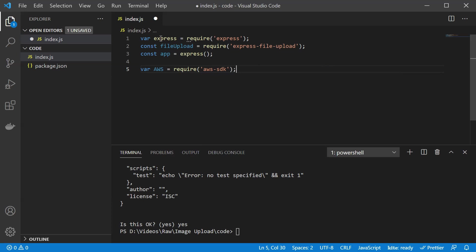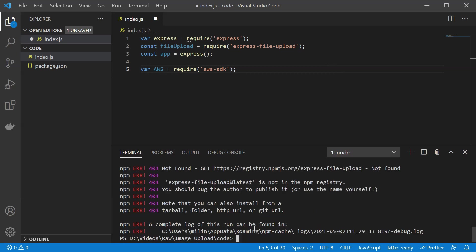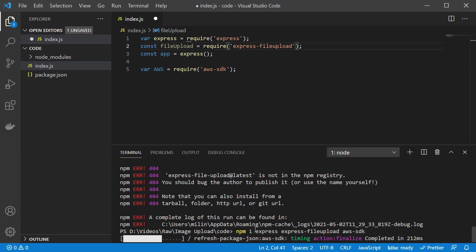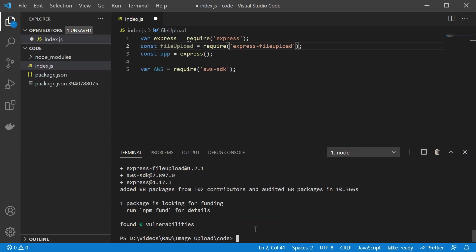The next thing is actually to install all of the stuff that we have imported here. Let us do that. So we are going to run npm install. We have Express. We have Express File Upload. And we also have the AWS SDK. So let us run this. I have made a mistake. There is no hyphen in here. It is just File Upload. Let's wait for our Node modules to be installed with all the required dependencies. And it seems it was fine.